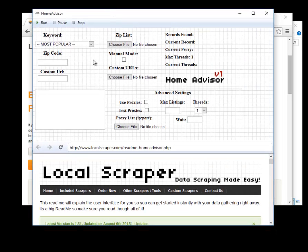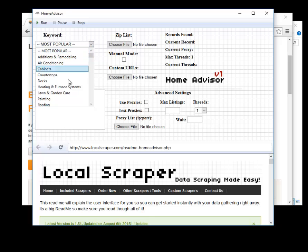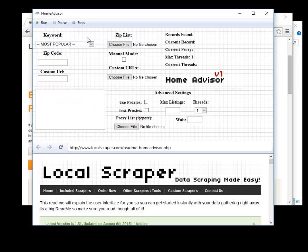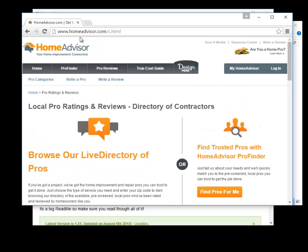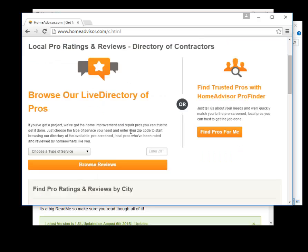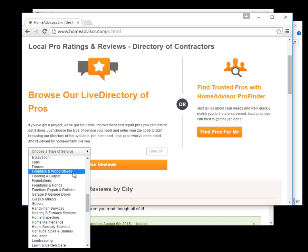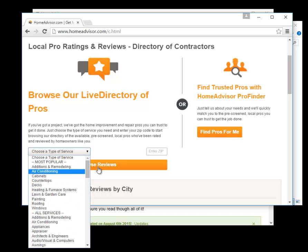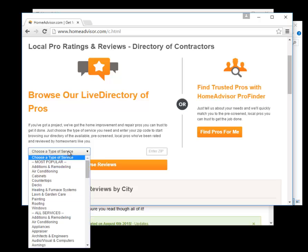Once you have the program open this is what it will look like. If you are familiar with Home Advisor, the way that we're getting the business listings is to go to HomeAdvisor.com slash C and that brings up the contractors they have. If you see here we have the categories and right here is the zip code and then you can browse reviews.